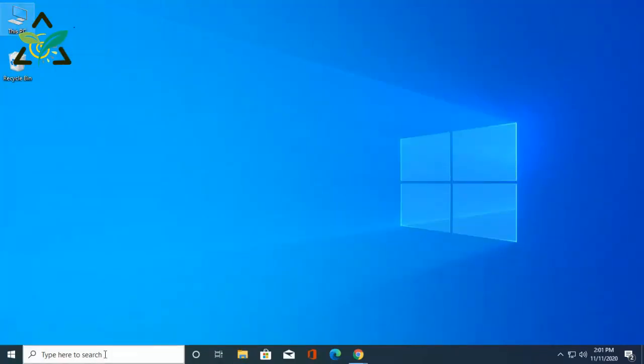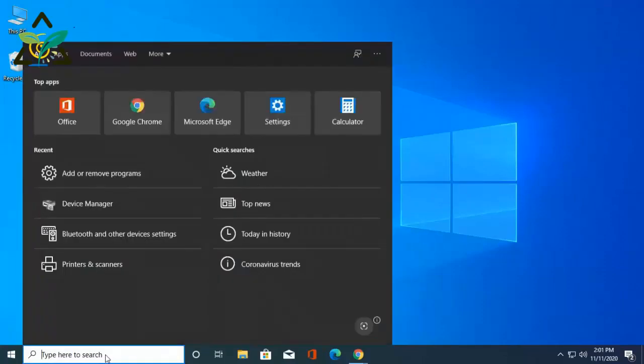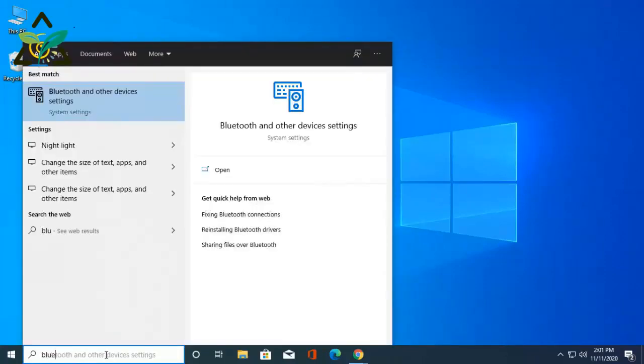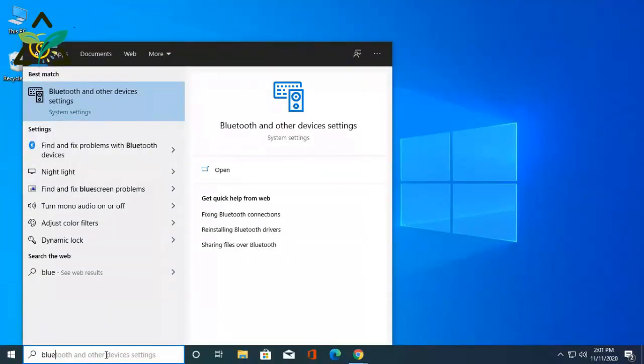Now your computer is ready to use Bluetooth. Thank you very much for watching this small tutorial. Hopefully this will help.